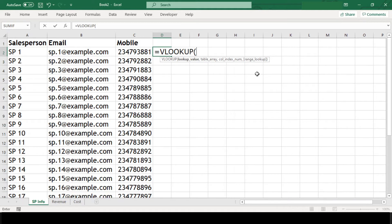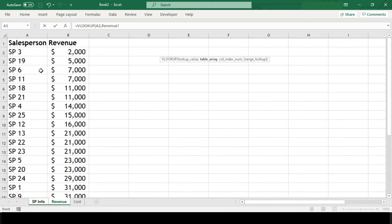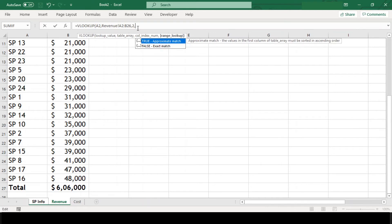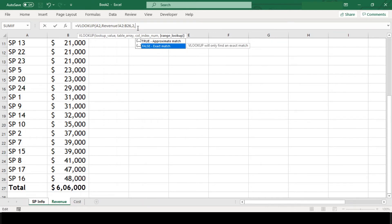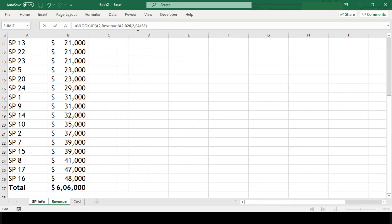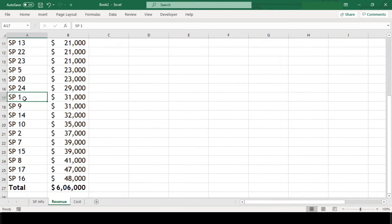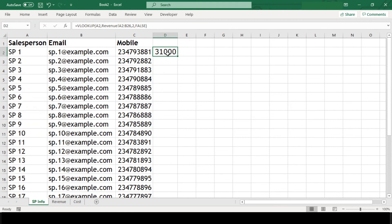Let's start feeding VLOOKUP with the arguments it requires. Our lookup value is SP1. The next argument is the table array, which resides in the revenue sheet — we'll select A2 to B26. The column index number is 2 because A is our first column and B is our second column, and we want to fetch revenue from that column. We pass 2 and false for exact match, close the parenthesis, and we get the revenue of SP1 — $31,000.